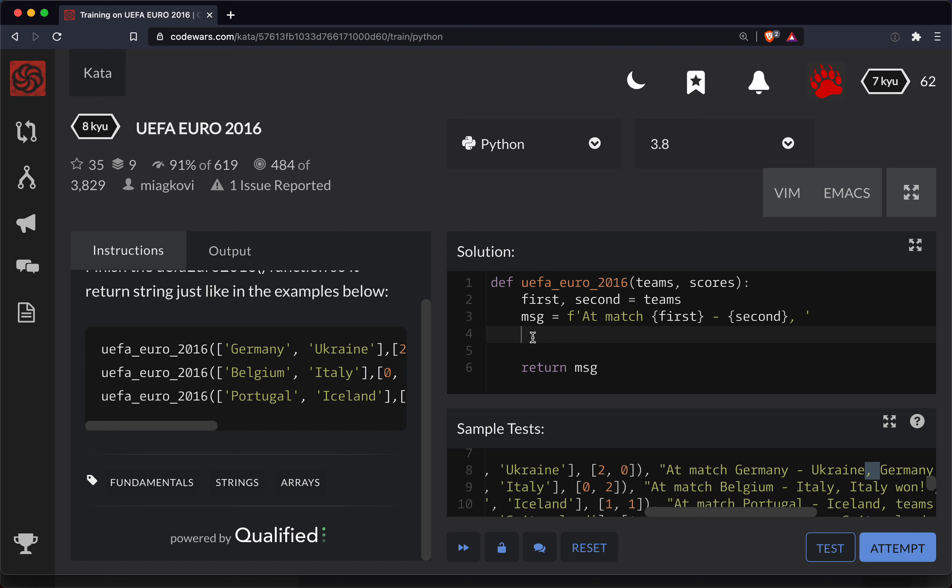So we have the beginning of the message. Now we need to figure out who the winner is. So we can do winner, let's do this. Let's do first score, second score is equal to our two scores.